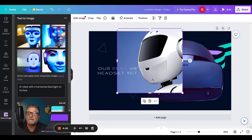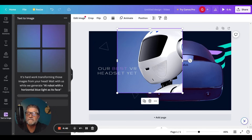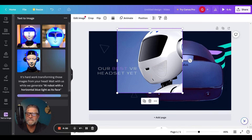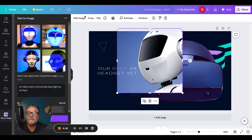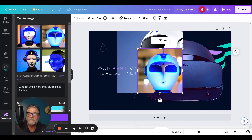It gave a human face to it, but I was hoping for more of a robot look. So instead of 'on its face,' let's try 'horizontal blue light as its face.' Let's see what that does. It's getting kind of creepy now, but these are pretty cool. I want something a little less lifelike. So we have this one here.